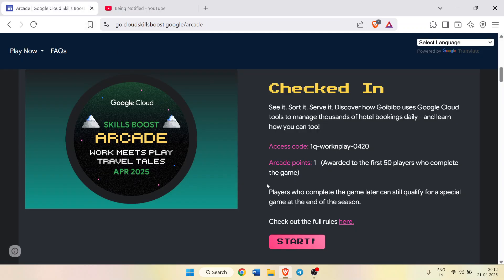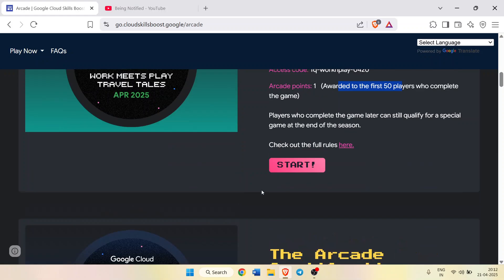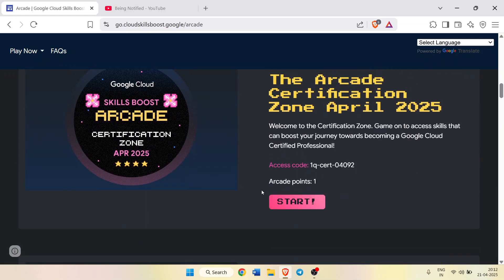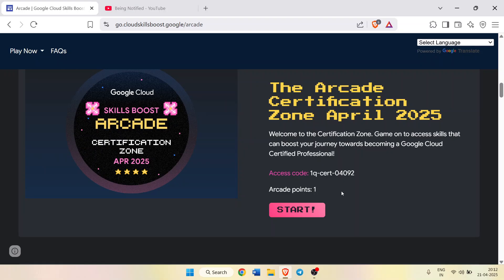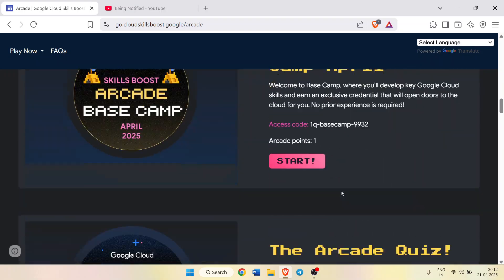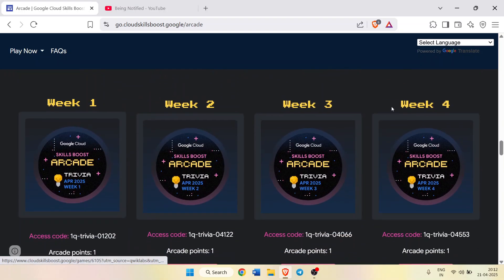I explained everything about this particular challenge and how you will get seven arcade points directly. If you don't do it, then you will have the chance to check out this video. The link would be in the description box. Now scroll down and you will see the Arcade Certification Zone is also live. You can definitely check it out. In this, also top 20 players get the certification zone or the certificate access to certain courses of Google itself, and arcade point is also there.